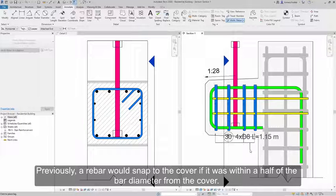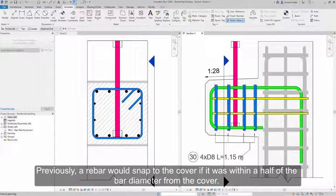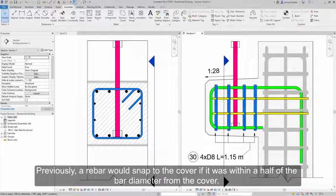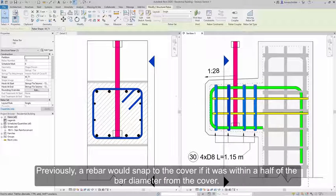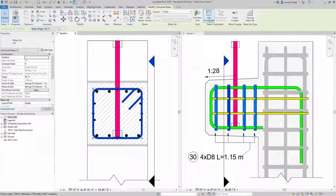Previously, a rebar would snap to the cover if it was within half of the bar diameter from the cover.